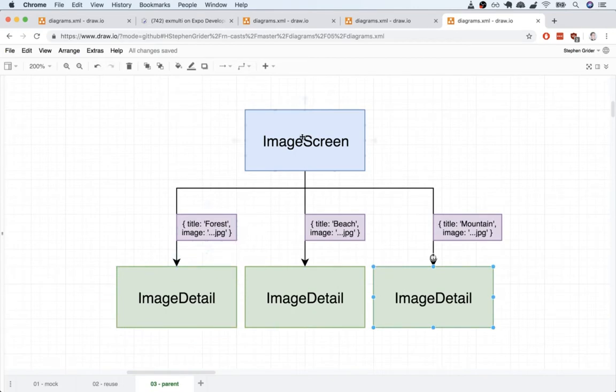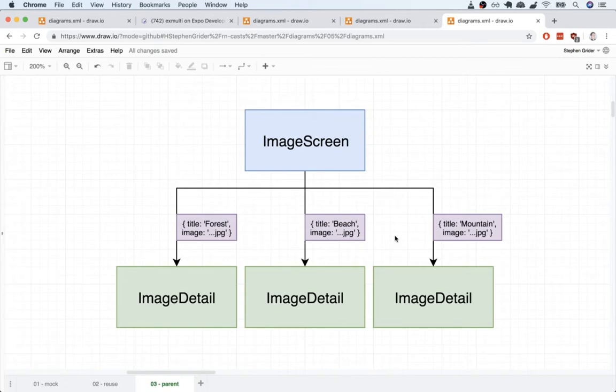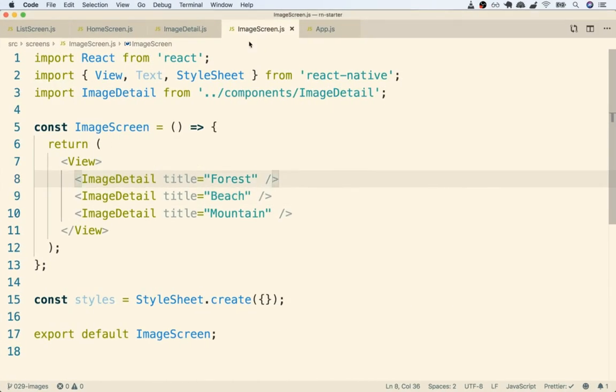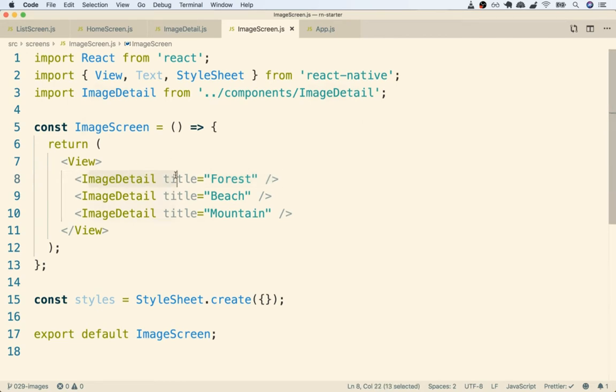So we need to add in a second prop being passed from the parent down to each child. We're going to make sure that inside that additional prop we specify exactly what image to show. Let's get to it. We're going to first begin inside of our ImageScreen.js file. I'm going to find each of my ImageDetail elements right here and I'm going to add in a new prop to each one.